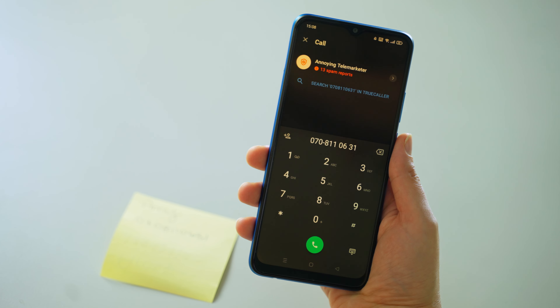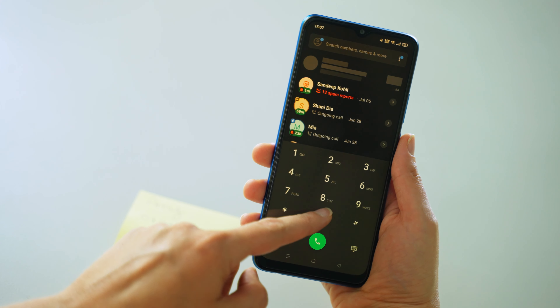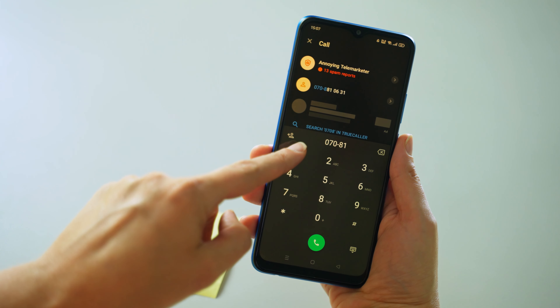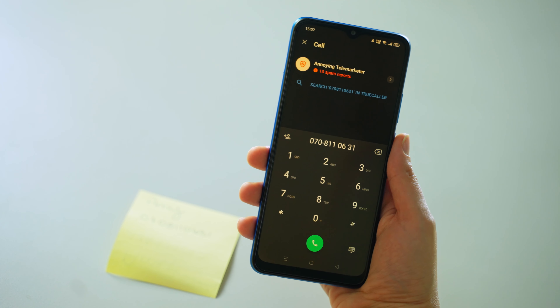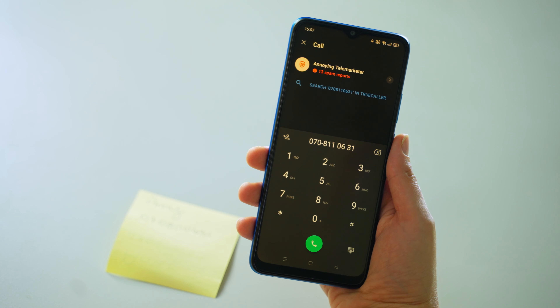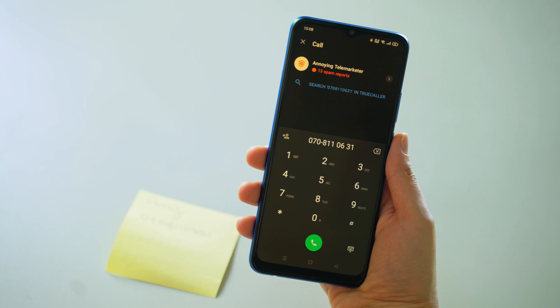In this example, I've written down a number and would like to check if the person who gave it to me is who they say they are. I'm going to add in the full number that I was given by Amy. And as we can see, this is not the same name as Amy — it is in fact a telemarketer and it has been marked 13 times by the Truecaller community as spam.